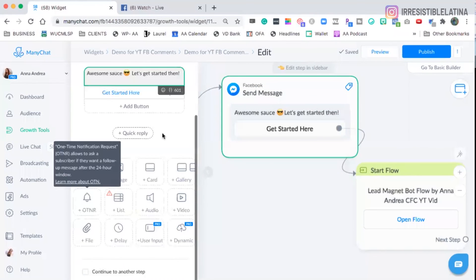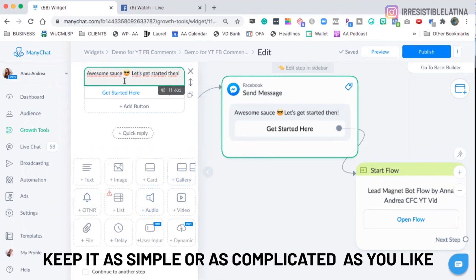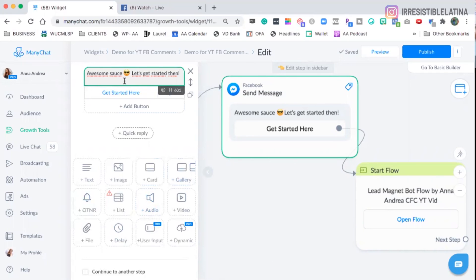And you could add more flows. You could send them the information right here. You can paste the link here. If you have a Google Doc that you just want to send them, just give them the Google Doc link. And you can keep it even more simple than I just created here. This is a little bit more complicated, but you could also make it simpler.